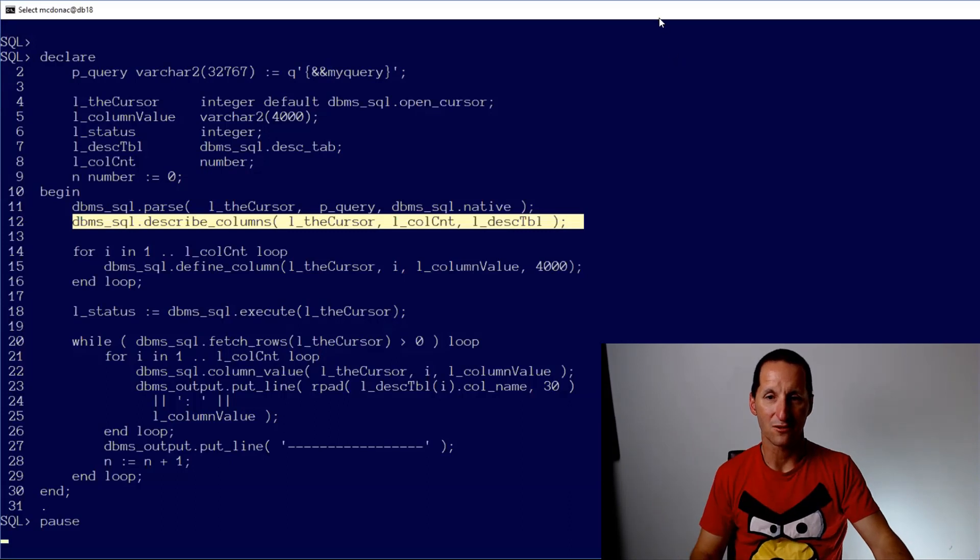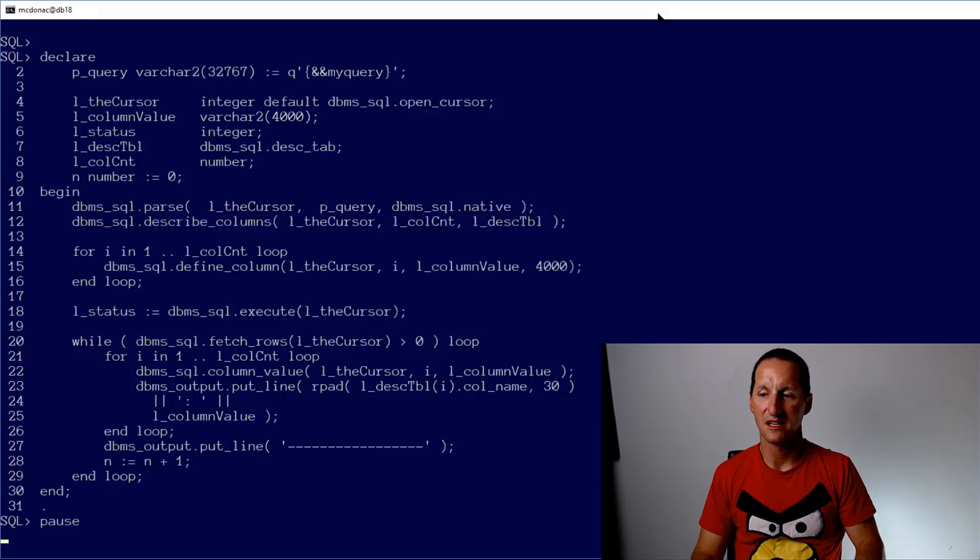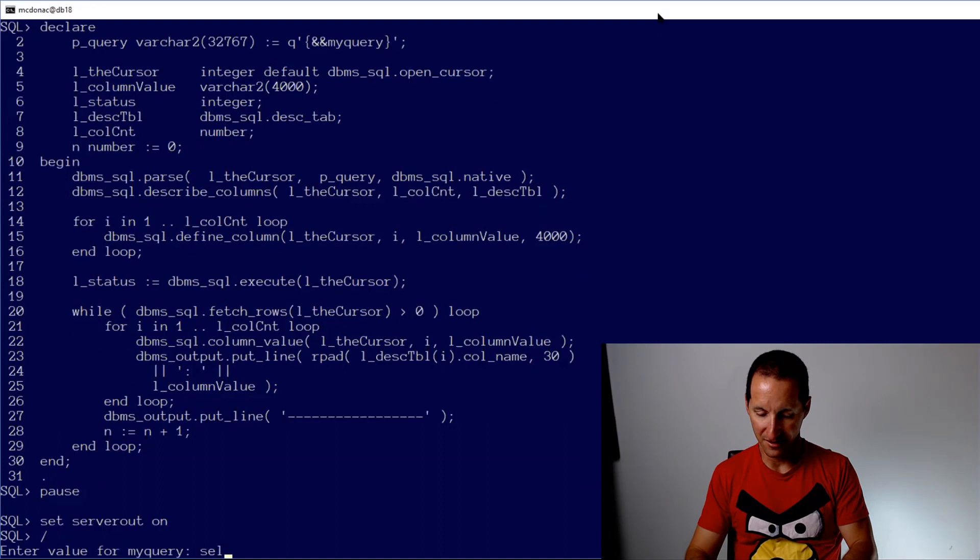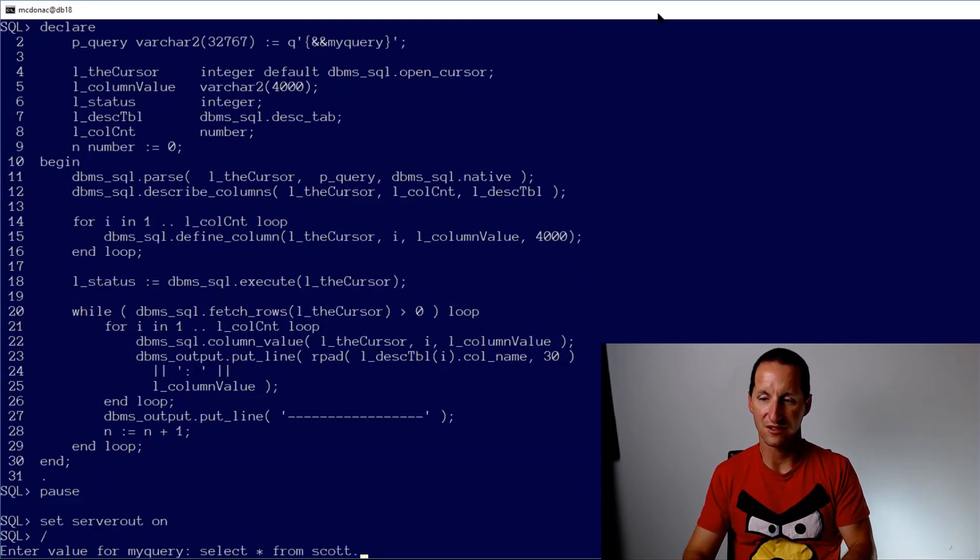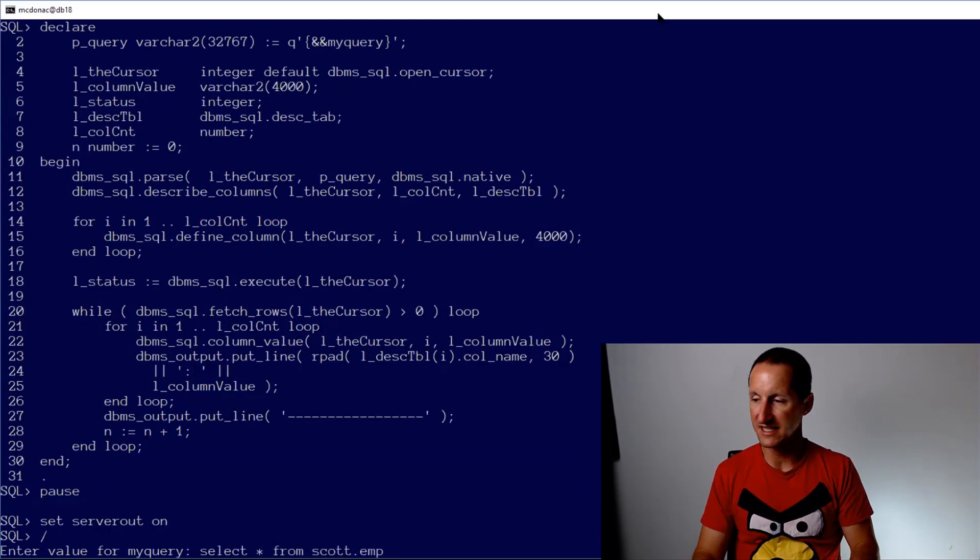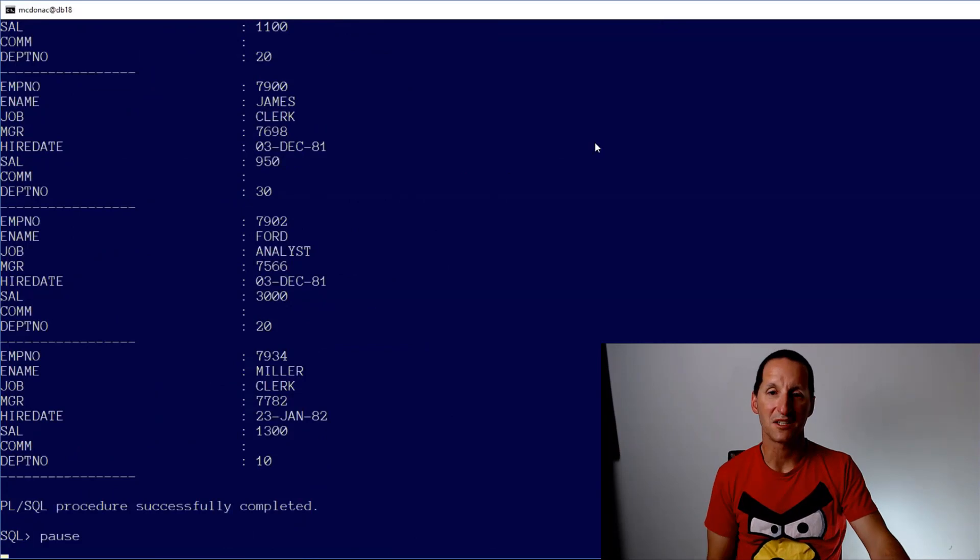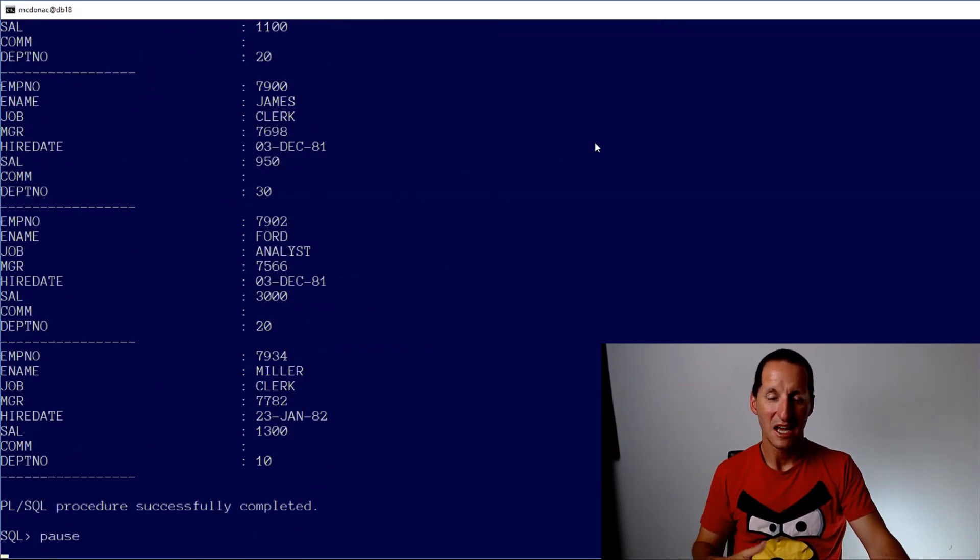So we can actually do a little example of this. So let's run it. It'll ask me for a query. I do select star from scott.emp. And hopefully if I type everything right, you can see scott.emp comes out, but it comes out as rows down the screen.